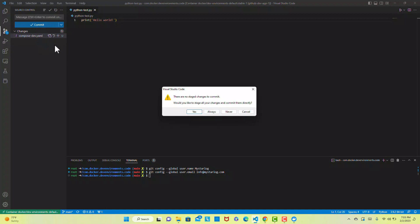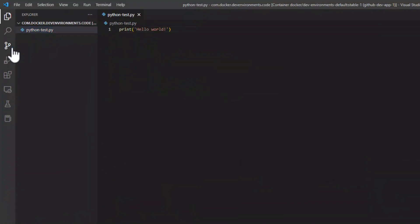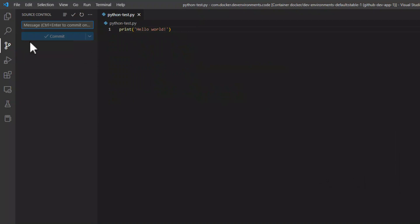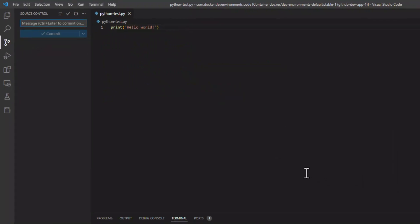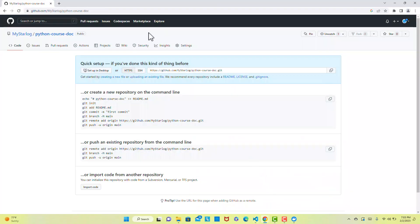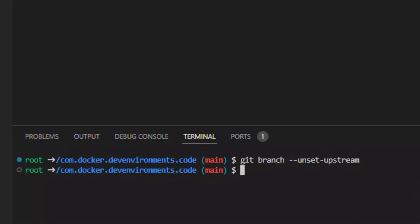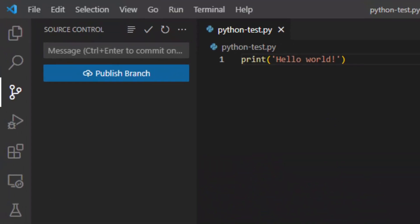This message is indicating that there are no staged changes, so I will delete the docker-compose dev file that was generated during the dev environment creation. Also, if you don't see your file in the GitHub repository, it is possible that you need to execute this command to fix the issue. A Publish Branch button will appear and you have to click on it.